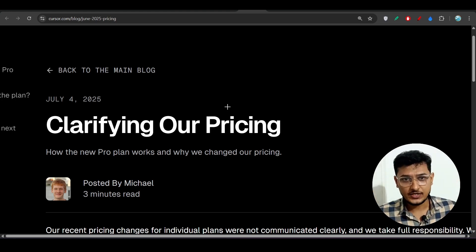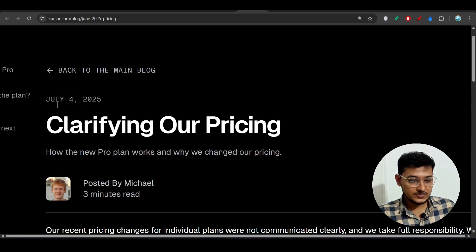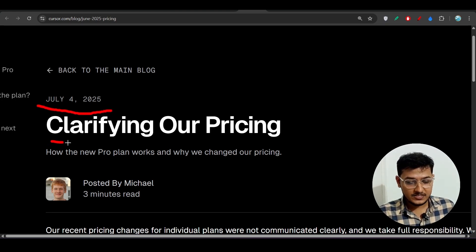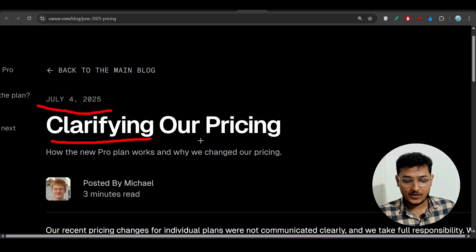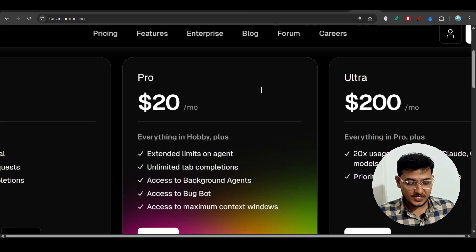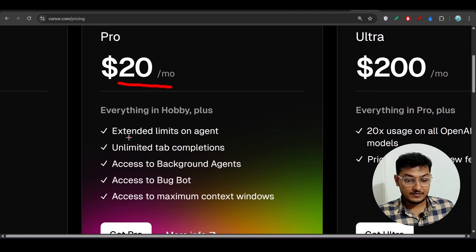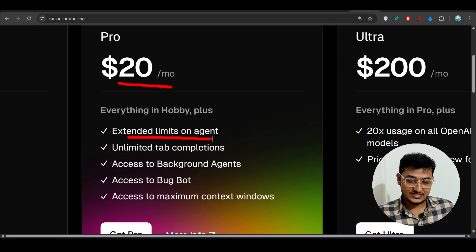Hey everyone, welcome back to a new video. Cursor has finally clarified their new pricing model. On July 4, 2025, they published an article clarifying their pricing, and if you go to their new pricing page you will see under the $20 per month plan they have written 'extended limit on agent.'